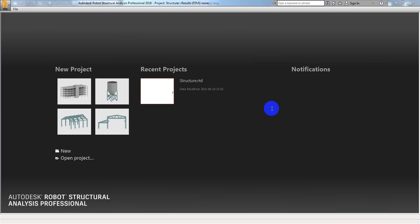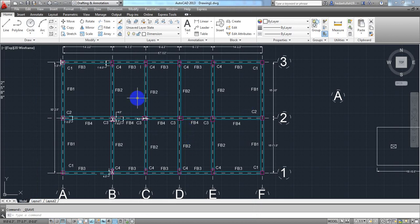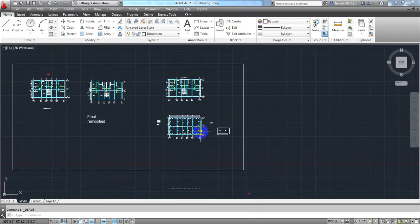Now from that lecture, I am going to start a new project — a complete building design by using Autodesk Robot Structural Analysis Professional 2018 software. Whichever version you are using, the work procedure is the same. So I will use that plan. This is a real project, a structure plan.